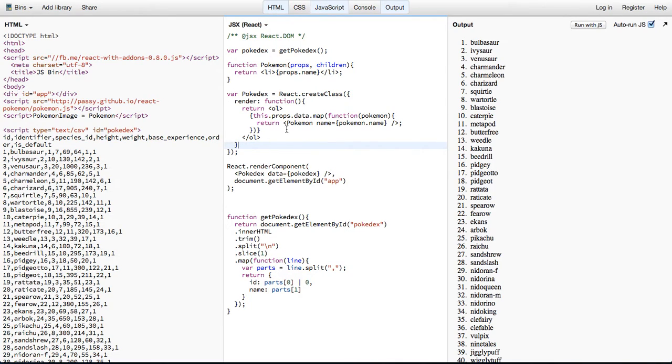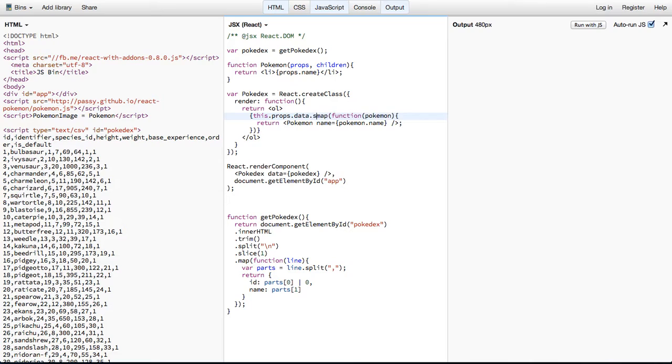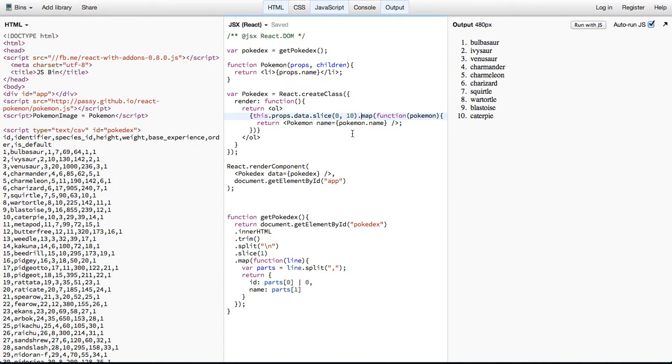So now I'm going to say we want to just display the first 10 results so that we don't have to download too many images. So in order to do that, we can just say this.props.data.slice 0 to 10. And that'll just give us numbers 1 through 10 in our list.